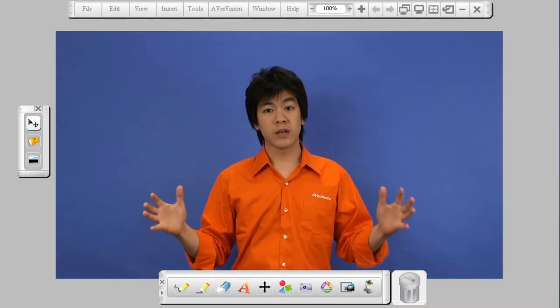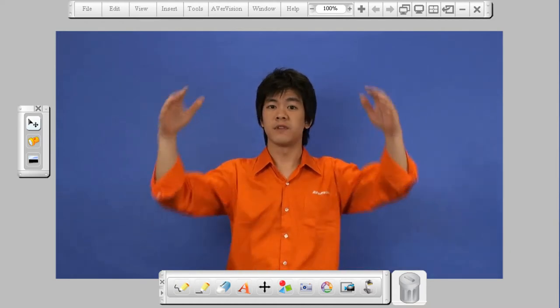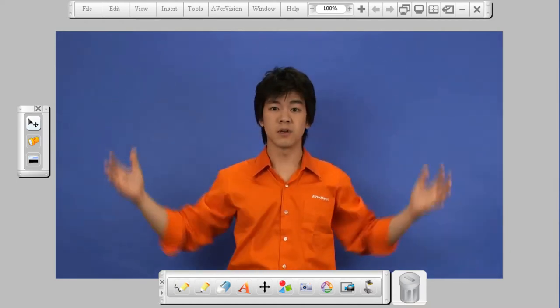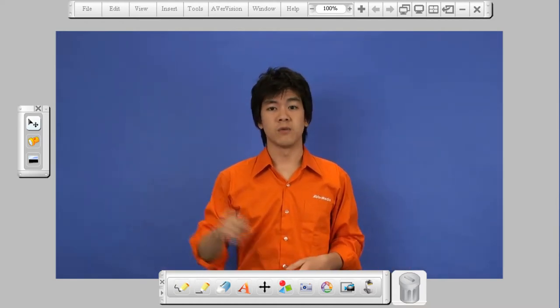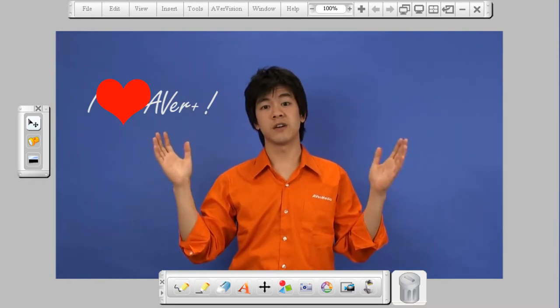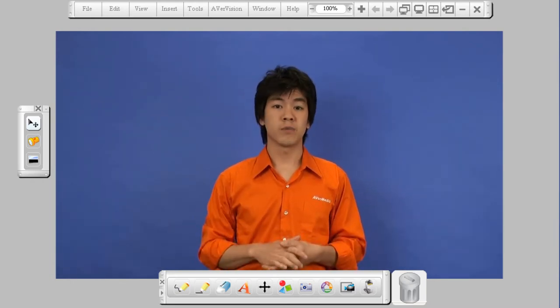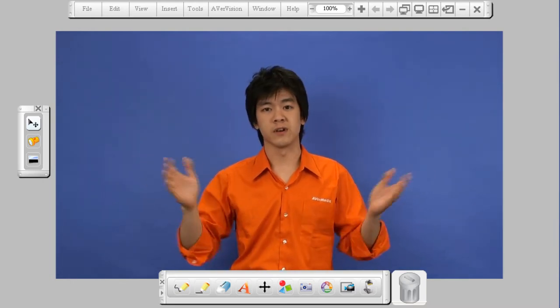Now one of the great things about the software is that you have this space right in the middle for you to work on. You can write stuff, you can add stuff, you can delete stuff — you can practically do whatever you want with the software.